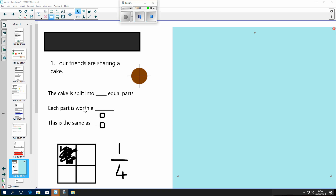Each part is worth a quarter. One quarter, two quarters, three quarters, four quarters, which is also equal to one whole.